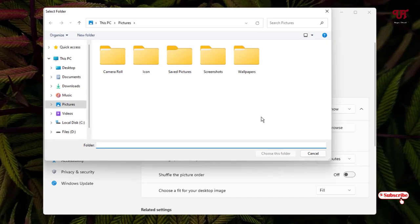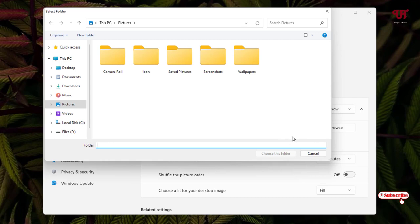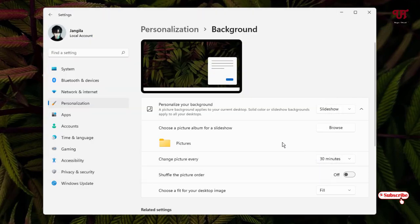I will select a picture folder which is already being selected. You can select your respective folder where you have saved your wallpapers. Below you can see change picture every, by default 30 minutes is being selected.